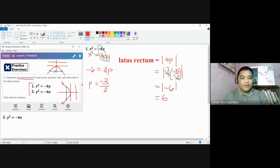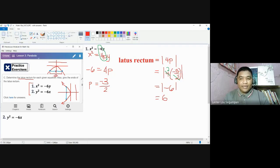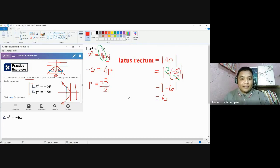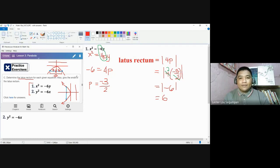Looking at the graph, the length of the latus rectum — this line segment — is 6 units. With that, we can note that half of this, the distance from the focus to just one of the ends, is 3 units. We can use this analysis to determine the endpoints of the latus rectum.